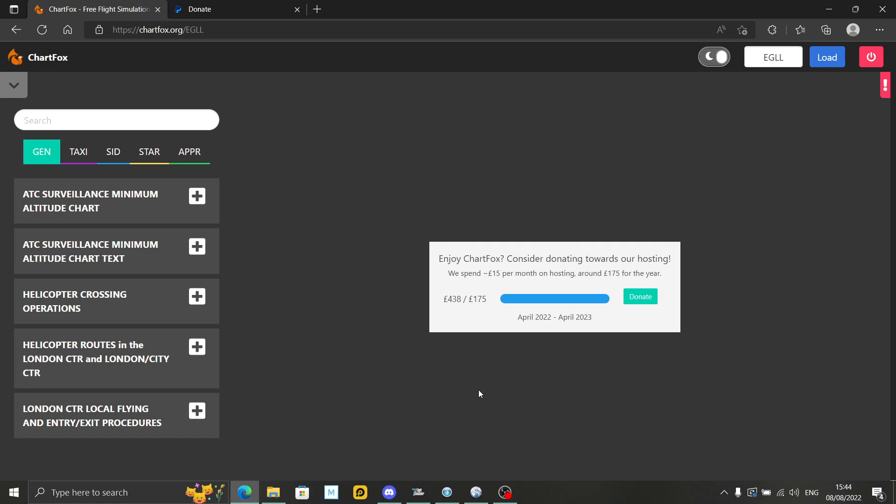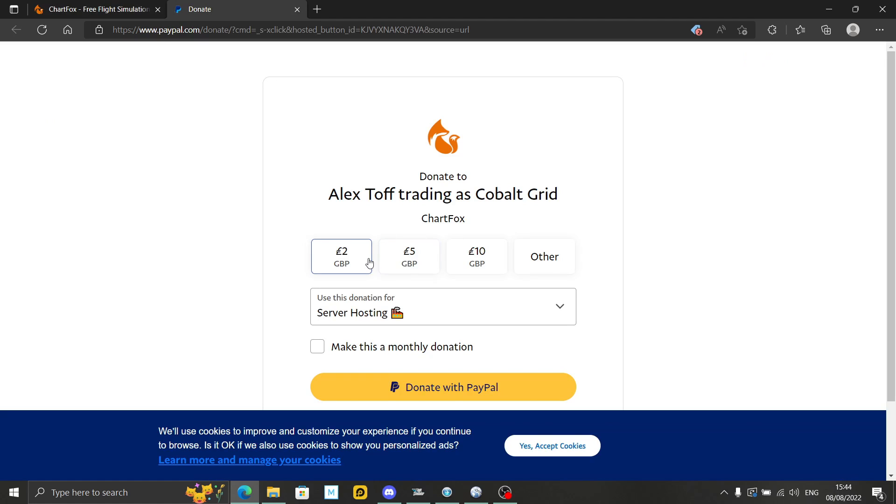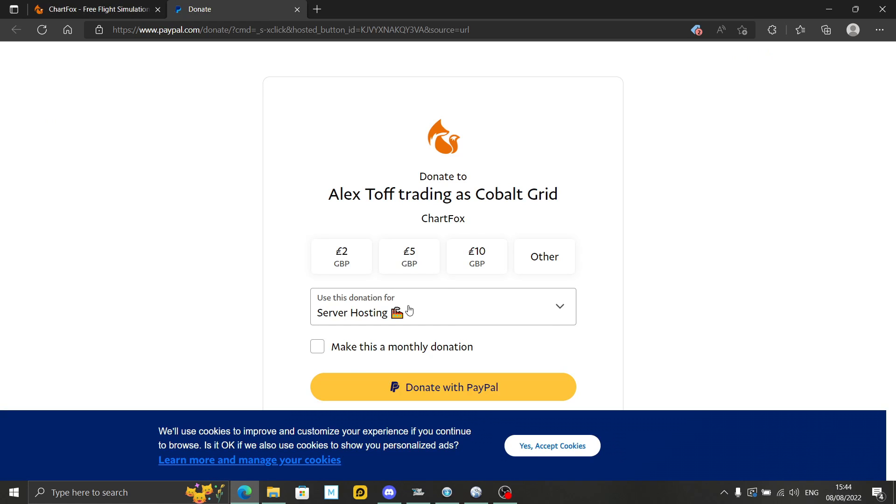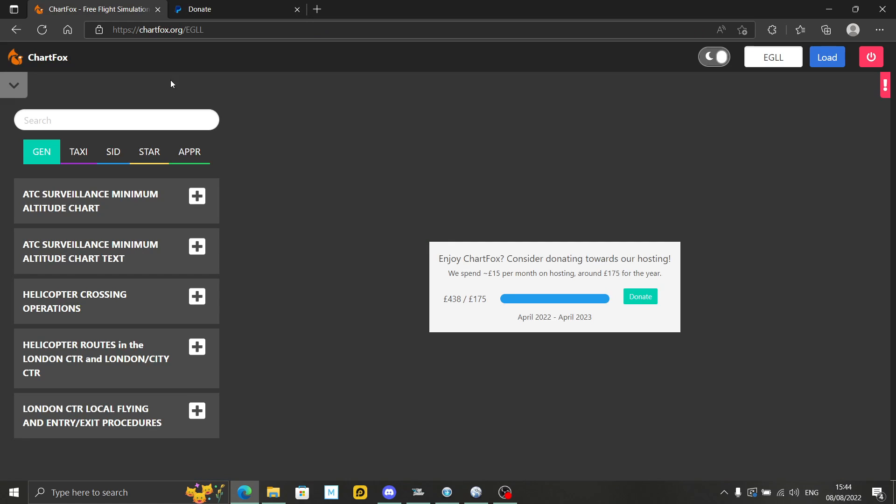You often get this donate message. You don't need to donate, but if you're going to be using ChartFox, I do urge you to. They have done this free of charge. At least donate a couple of pounds or five pounds. Now we're in Heathrow, we've got all these charts.